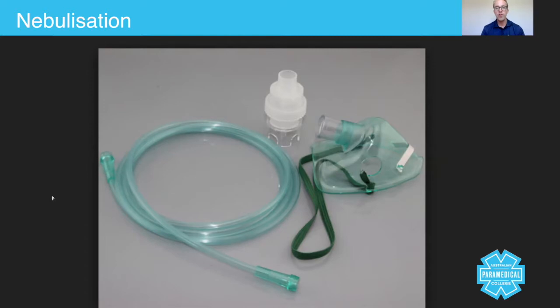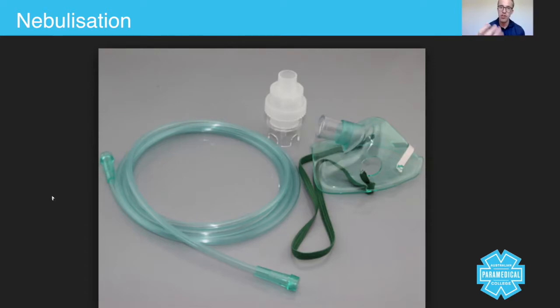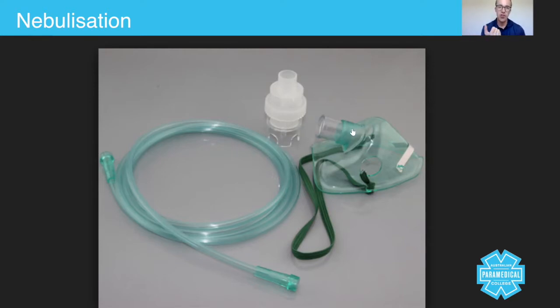Once you've connected it all and you've gone through your drug checks to make sure it's the right drug and the right dose, you then turn the oxygen on until you get a fine mist.